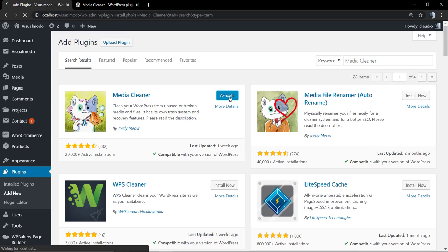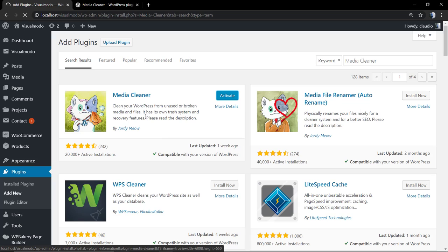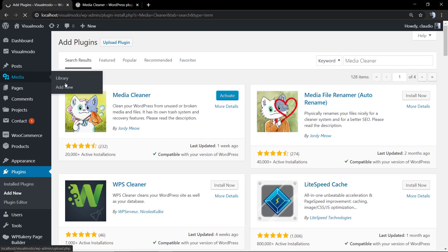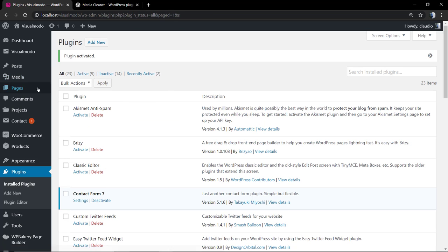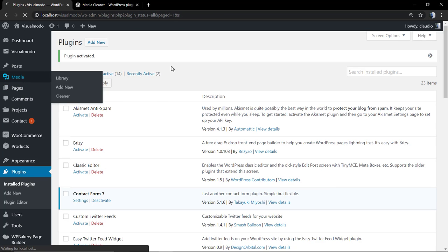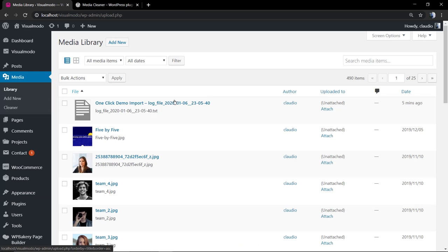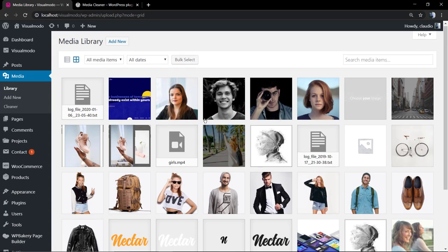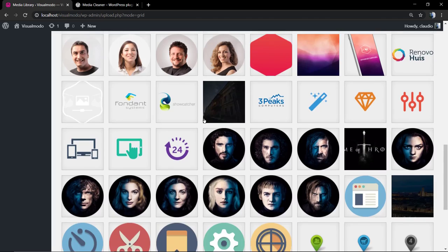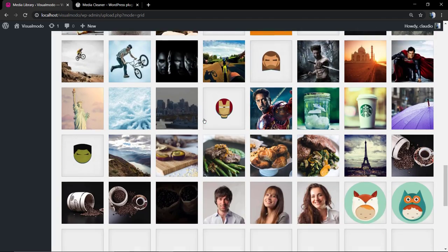Sometimes we can upload the file twice but you need to see what you do with your site. Now the second point is activating the plugin. As soon as we do that, you're going to find a new tab inside media called Cleaner.